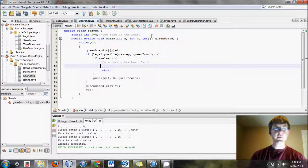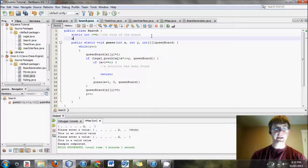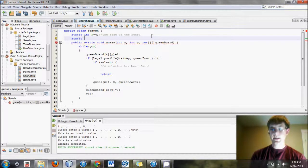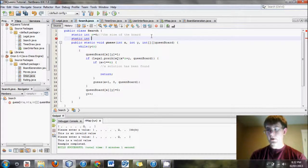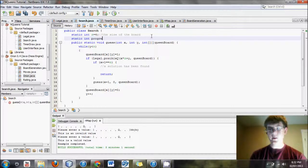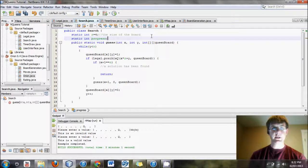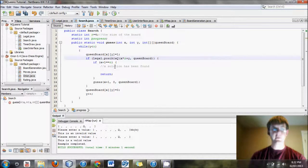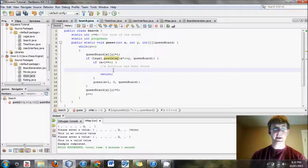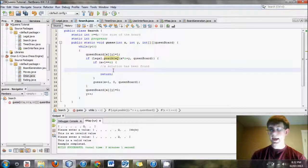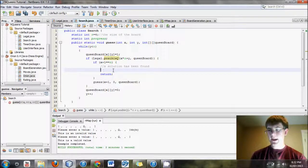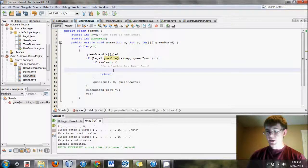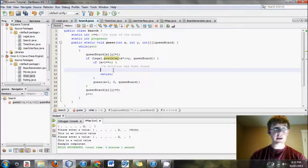The first thing we'll do is create a static int, and we'll call it progress. We won't set an initial value, which by default sets it to zero. And now we'll eventually get to this point.